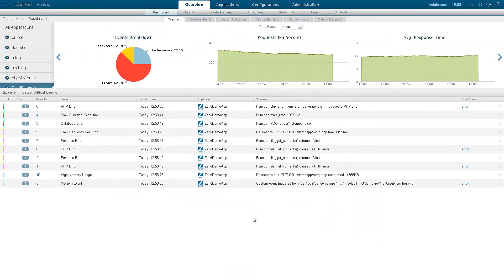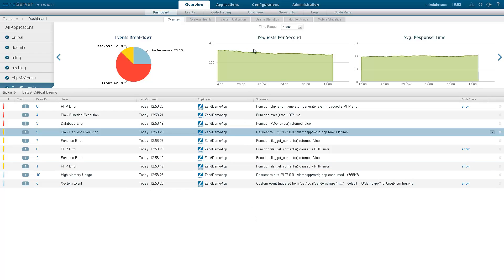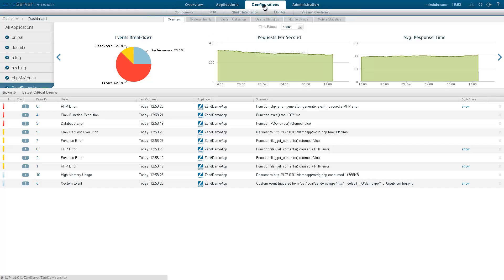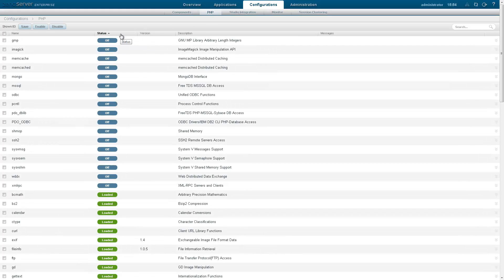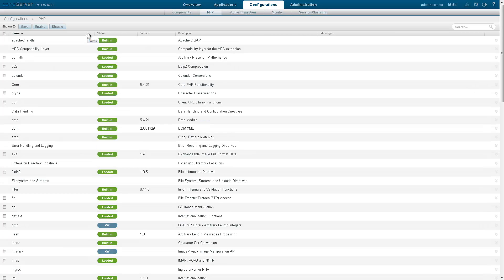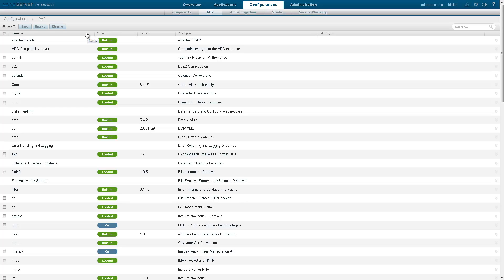All your PHP extensions, those installed by Zen Server and those added by you to the PHP.ini file, are listed on the PHP page under the configurations tab. The extensions list can be sorted by name or status. Built-in extensions are compiled into the Zen Server PHP stack and are therefore always loaded. Extensions appearing as loaded or off are shipped with Zen Server and can be turned off or on, depending on their status.